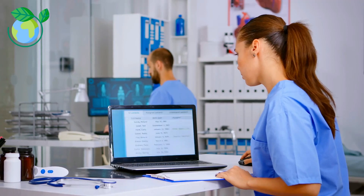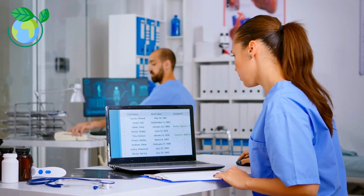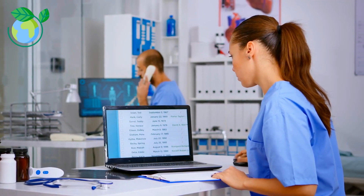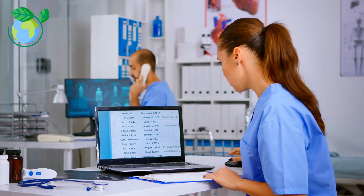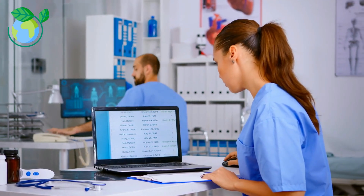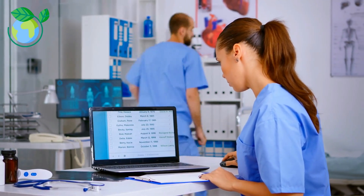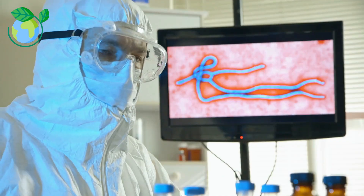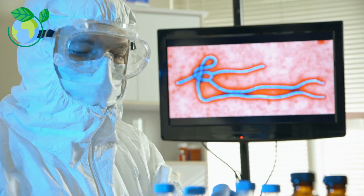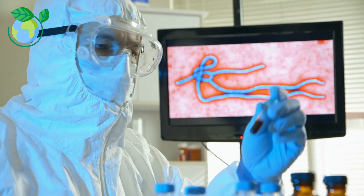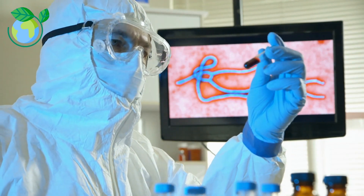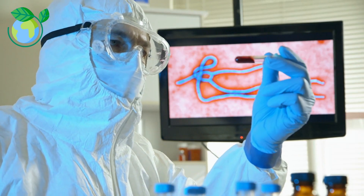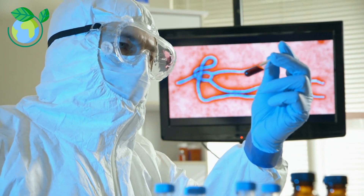Diagnosing a viral infection often involves a combination of medical history, physical examination, and laboratory tests. Blood tests, antigen tests, and nucleic acid tests can help identify the specific virus causing the infection and determine the most effective treatment.